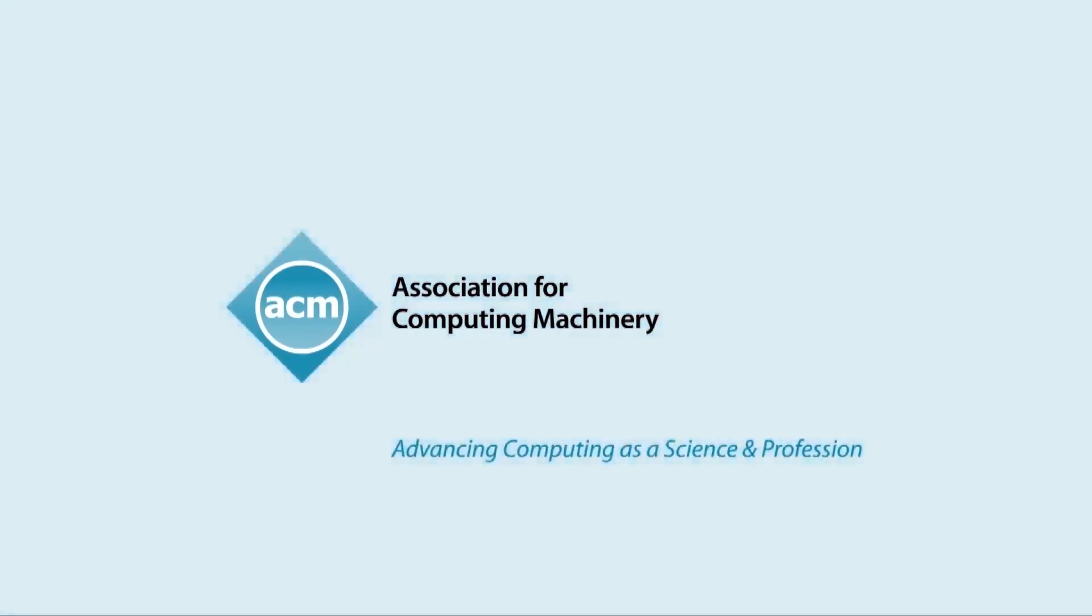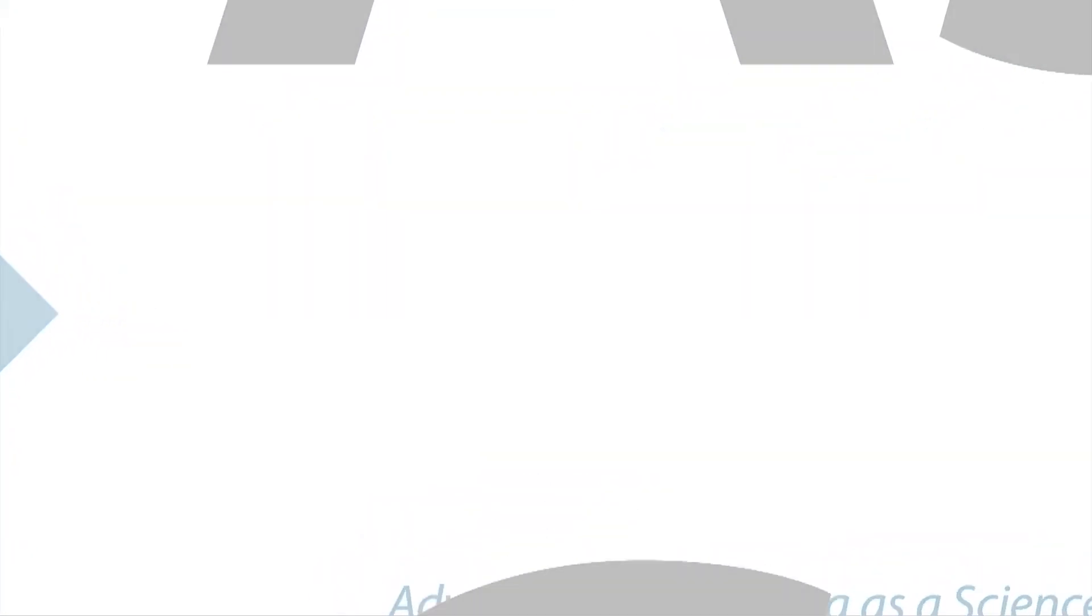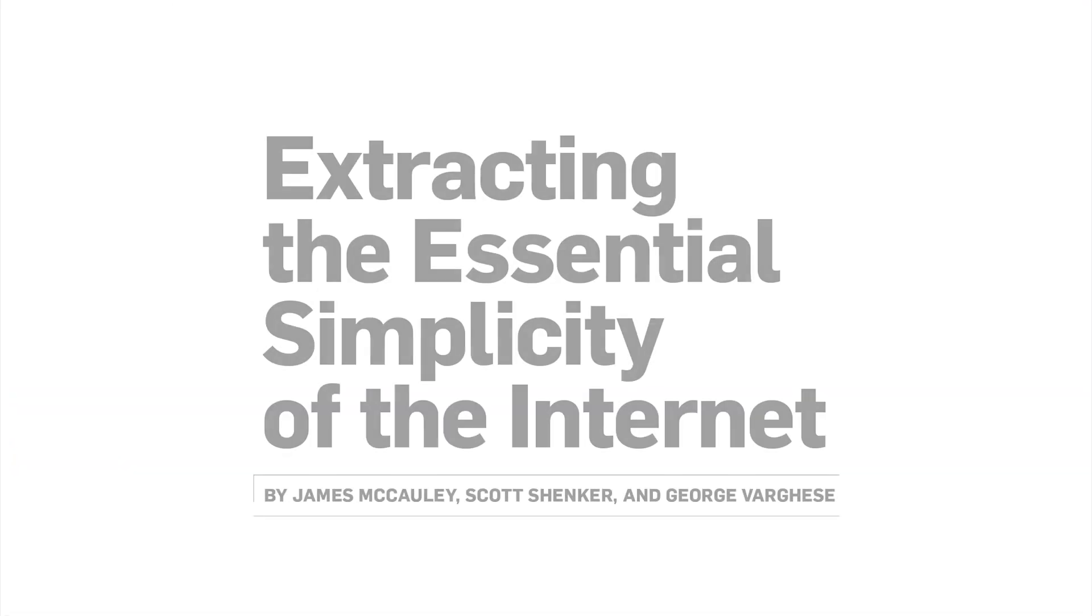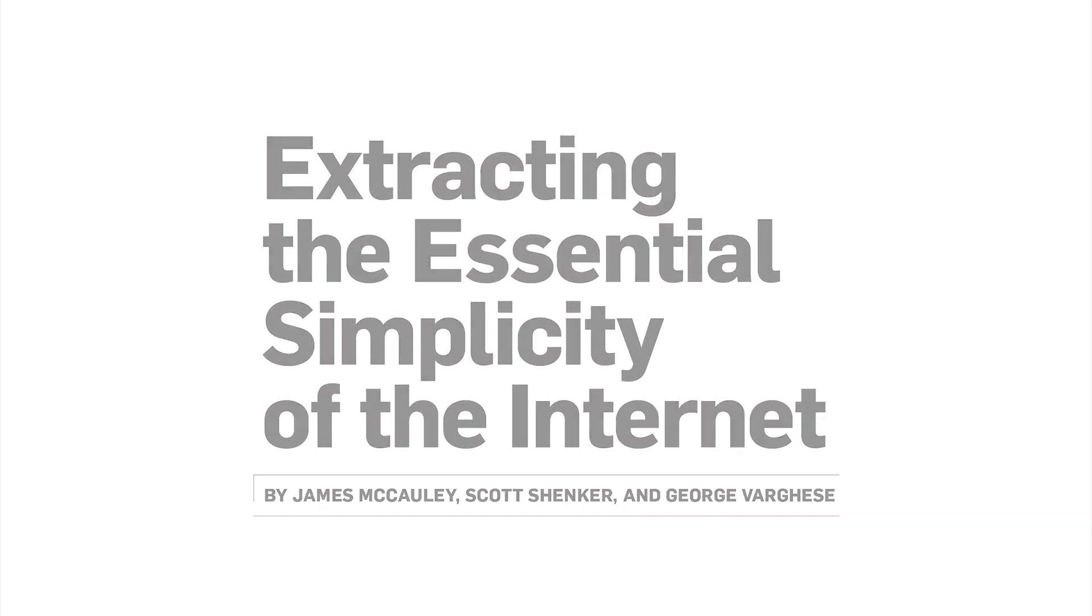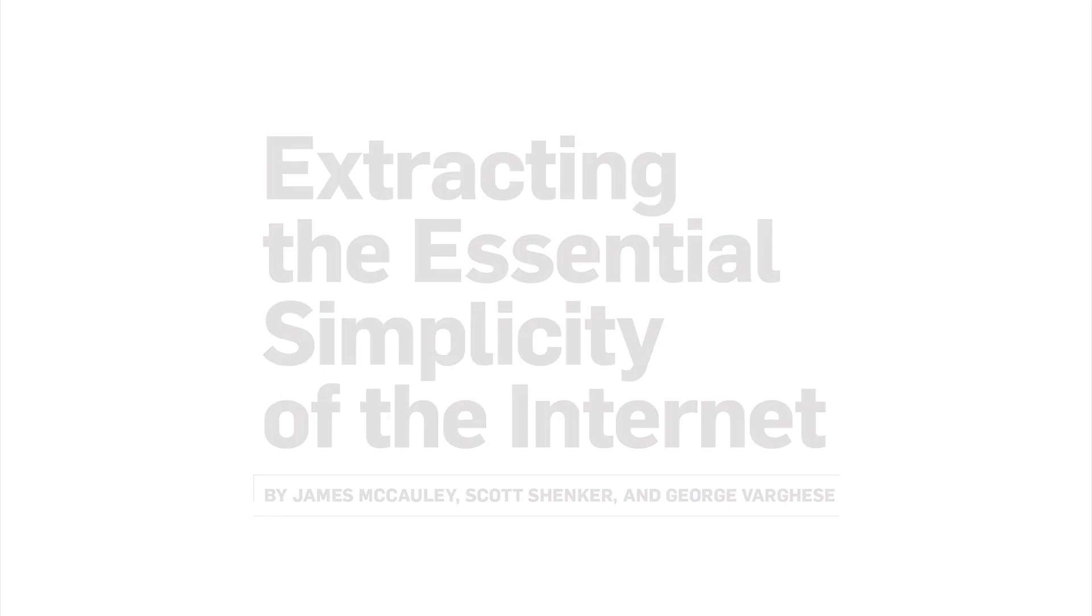Join us as we speak with Scott Schenker at the University of California, Berkeley to discuss Extracting the Essential Simplicity of the Internet.